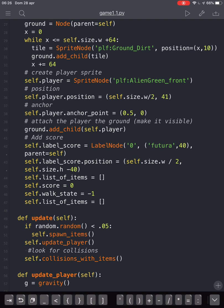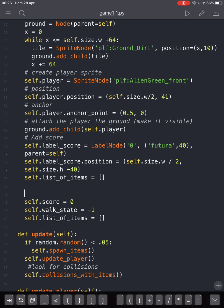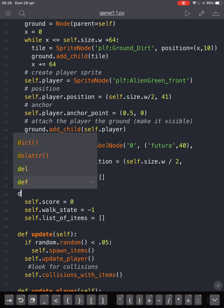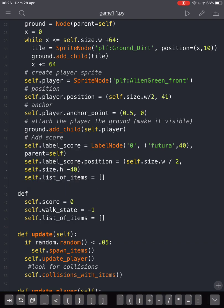Then we have to create a new function here called newGame, where we want to instantiate. We want to start again after the player is hit, so newGame will bring back all the conditions to the initial state: the score to zero, the work state to minus one, the list of items must be empty.